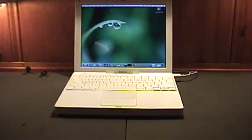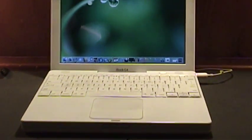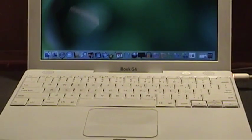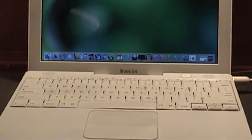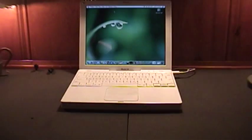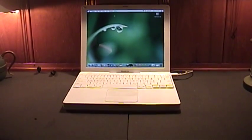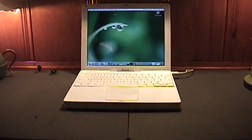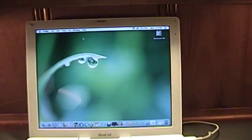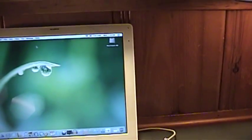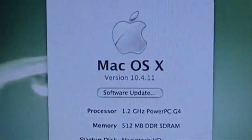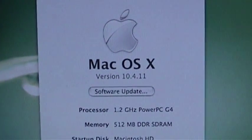Here is my iBook G4, which I use solely for editing videos using iMovie 06, but these past few days I've wanted to have it do one other task, and that is be a dedicated Skype computer, because these iBooks have an incredibly high quality built-in microphone located right on the screen.